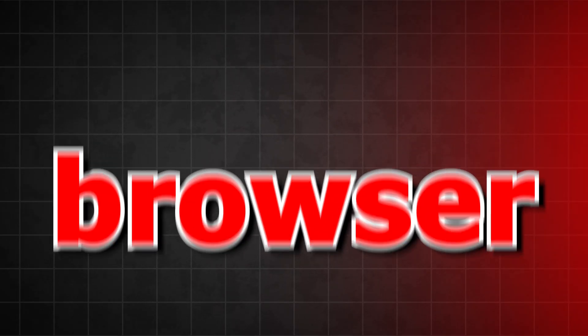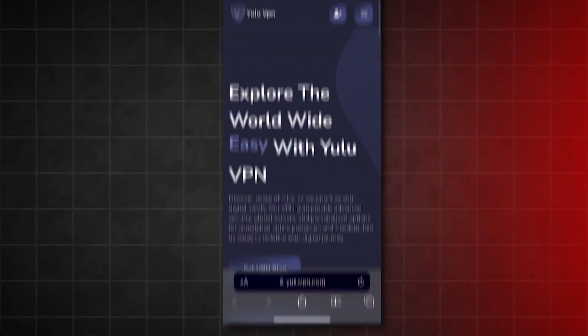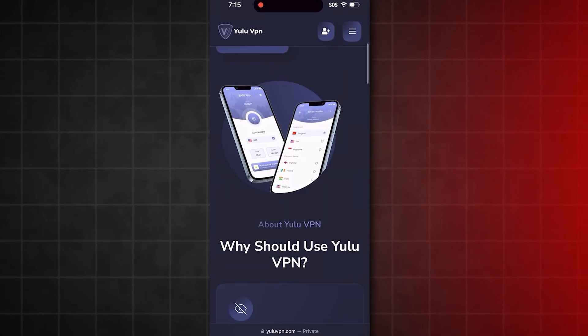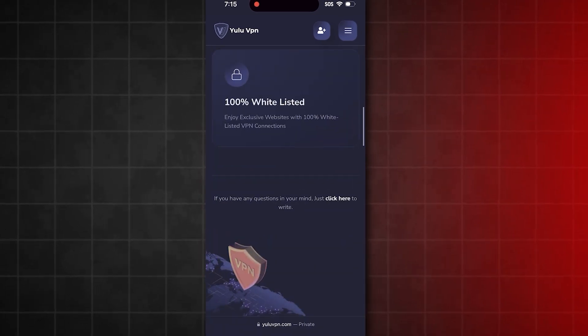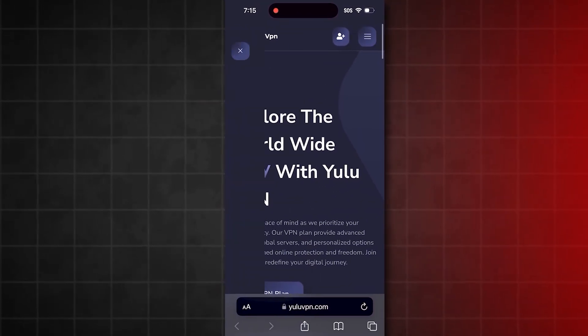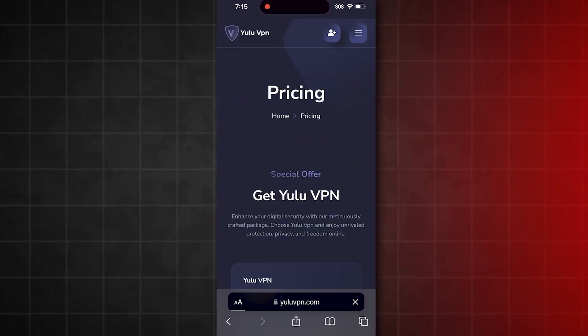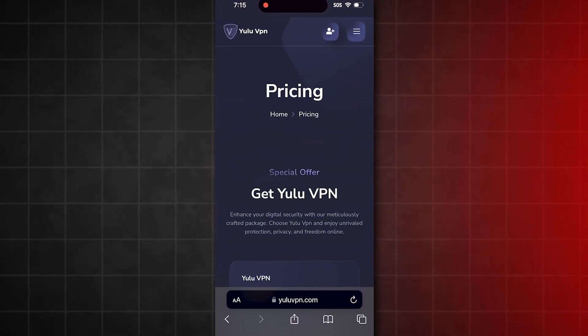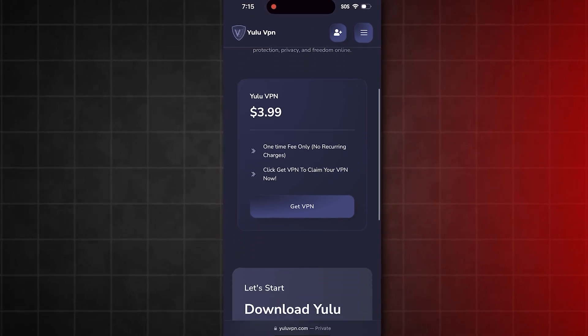Open your phone browser and go to the site yuluvpn.com. Click the pricing button, then select Get VPN.